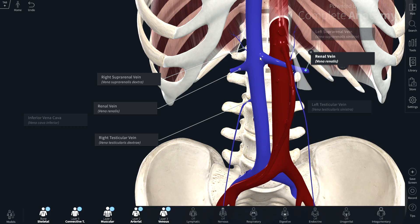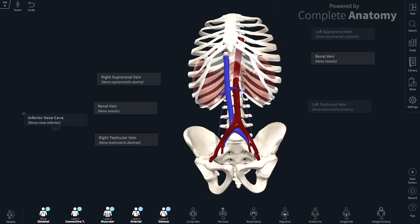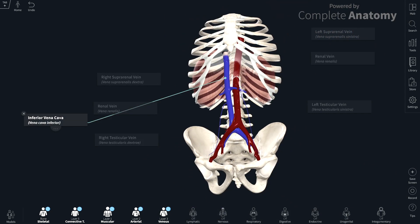So the veins on the right and left are the same — suprarenal, renal, and gonadal — it's just that on the left hand side they take a slightly more indirect course into the inferior vena cava.